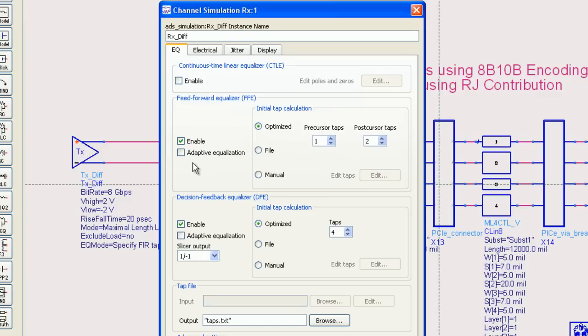The first question is how much ISI can you correct with a given number of taps? In this case three taps on a feedforward equalizer.